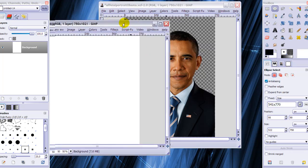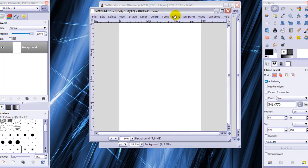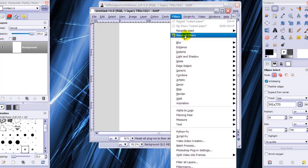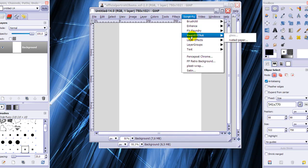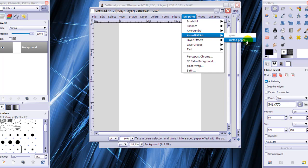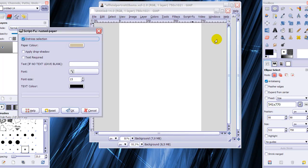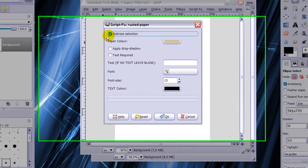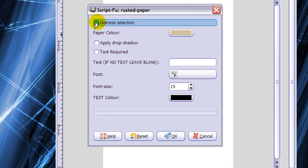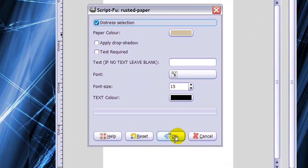Now we're going to need the script and for you it will be under filters, somewhere here. I've got it under script-fu. It's made by Quartz 1979 UK and it's called rusted paper. Make sure that the settings are like this and apply. Drop shadow isn't ticked and click OK.